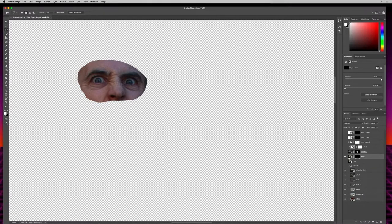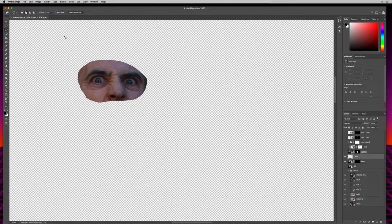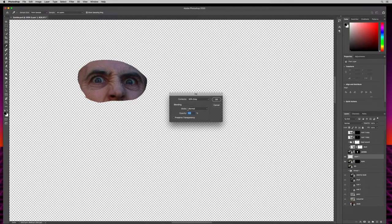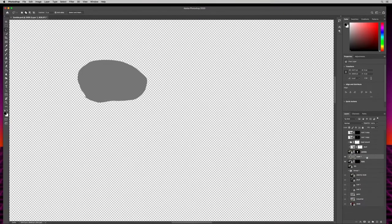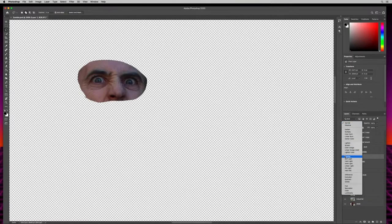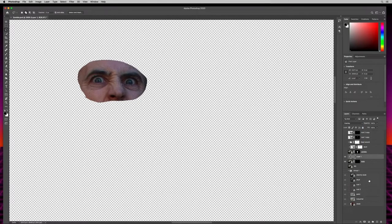With the new layer, I'll come up to Edit, Fill 50% gray, hit OK. Now I'll clip that layer — same thing as before, hover the cursor between the layer and the eyes layer until it changes to the clipping icon, then click. Then up in blending modes I'll come down to overlay. It looks like it didn't do anything, but it actually gave us the ability to burn and dodge.